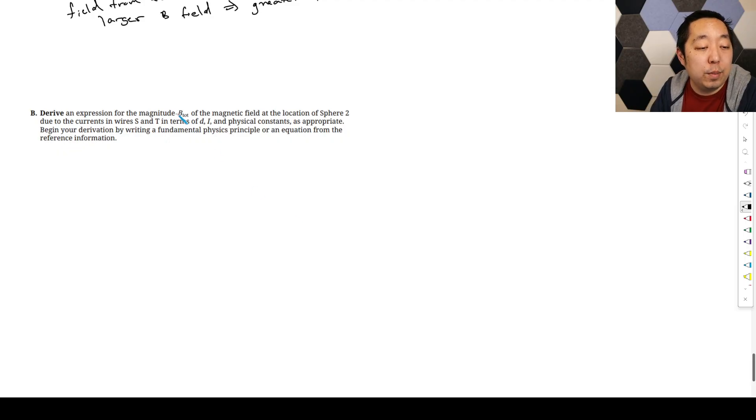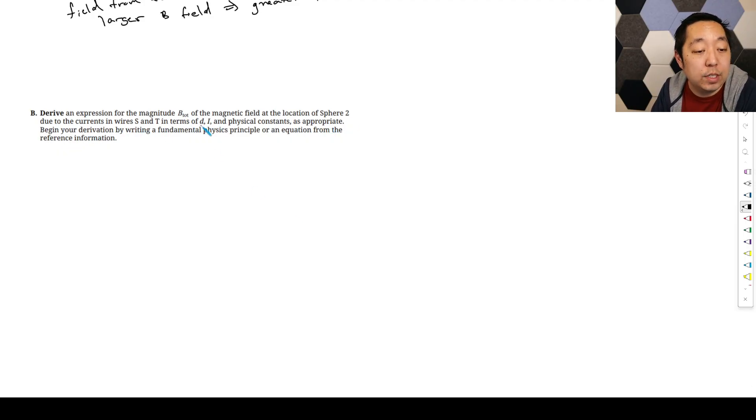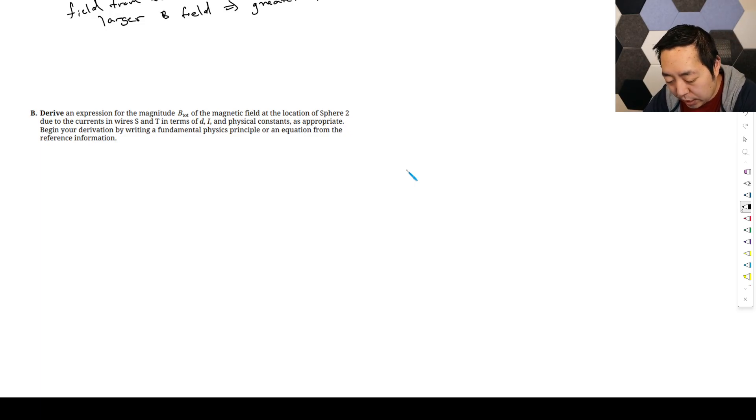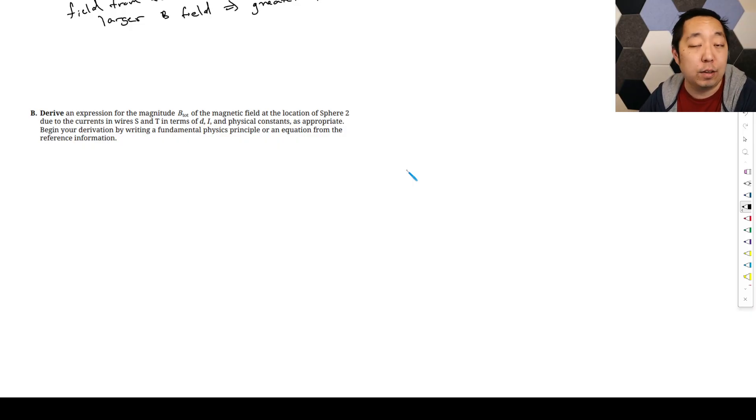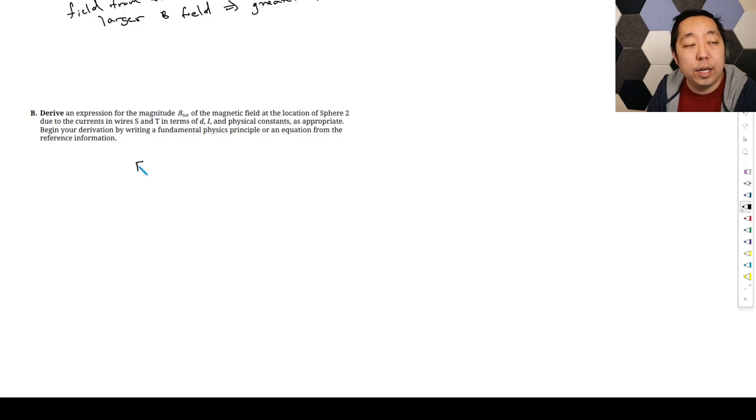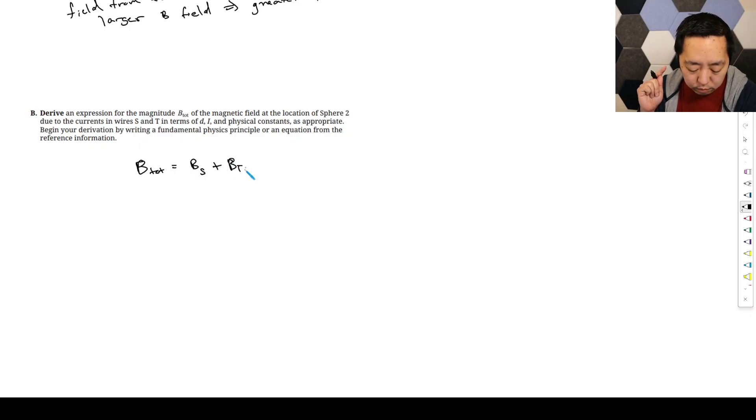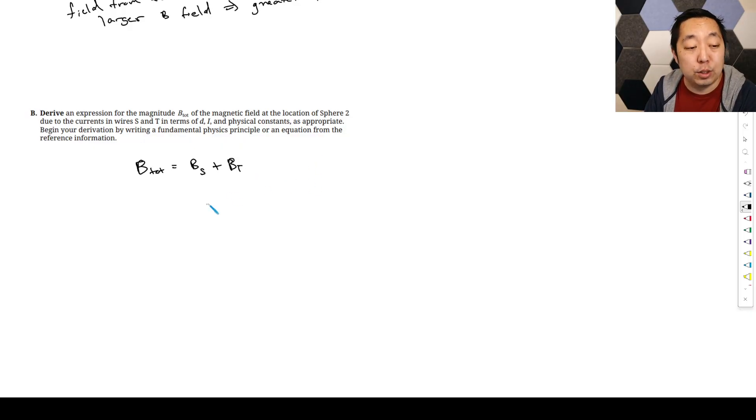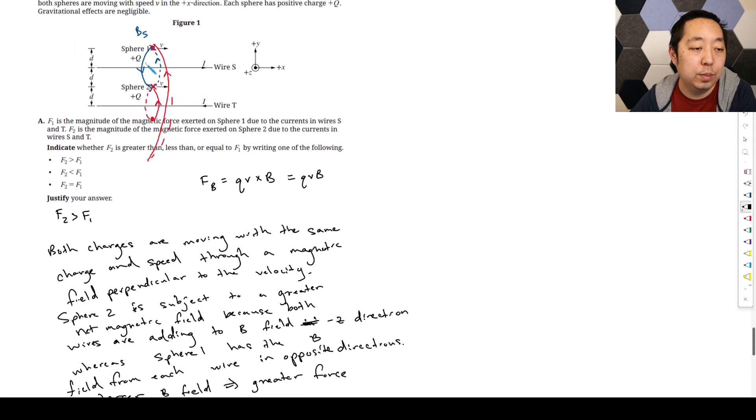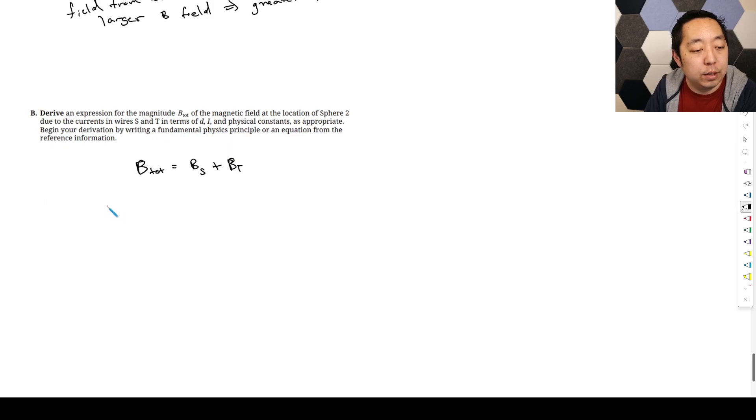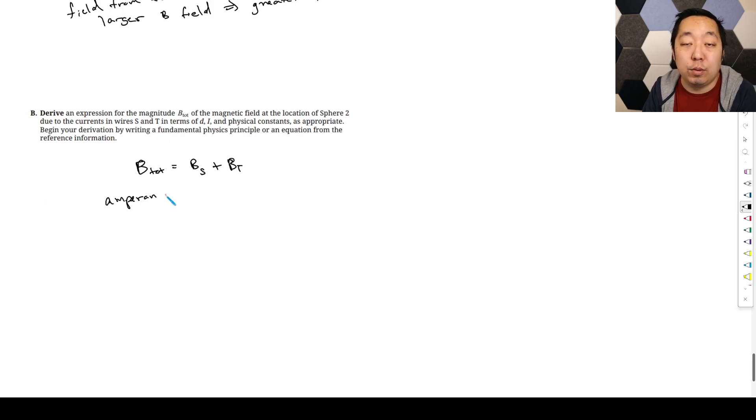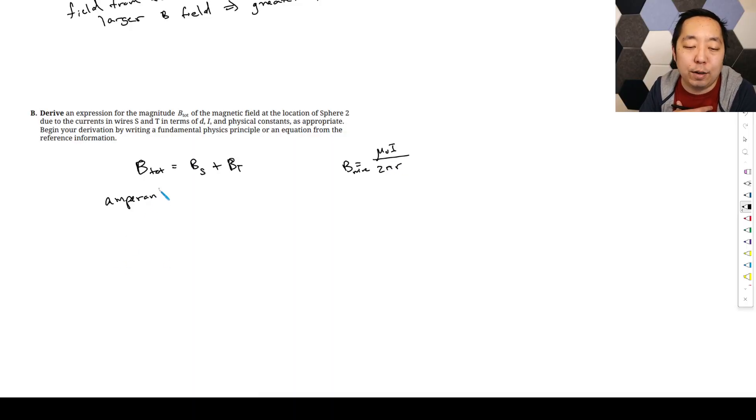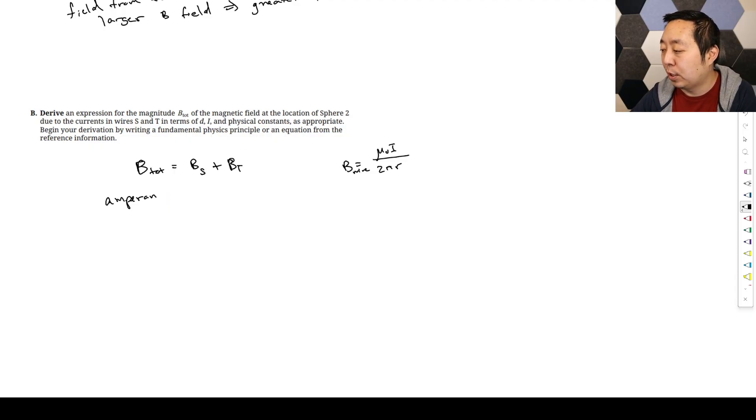Derive an expression for the magnitude total of the magnetic field at location sphere two due to the currents in wires S and T in terms of D, I, and physical constants as appropriate. Begin your derivation by writing a physics principle or an equation from the reference information. So technically speaking, I think in the equation sheet, they don't actually give you the equation of a magnetic field due to a wire. But the total is going to be B_S plus B_T because they point in the same direction. You can use Ampere's loop technically if you're supposed to derive it. That would be probably the strictest approach, to say by circular symmetry if we do an Ampere's loop.